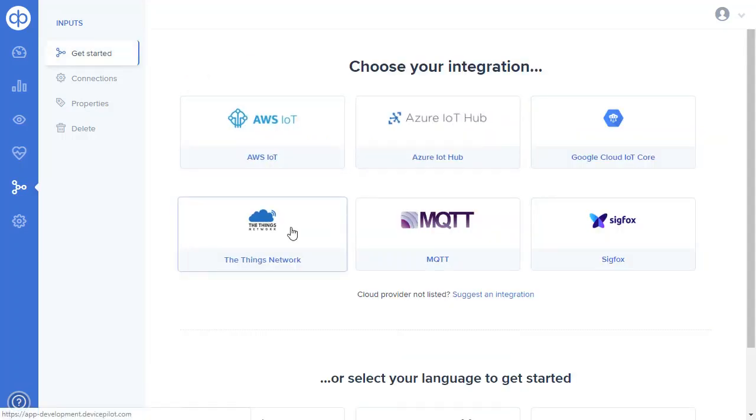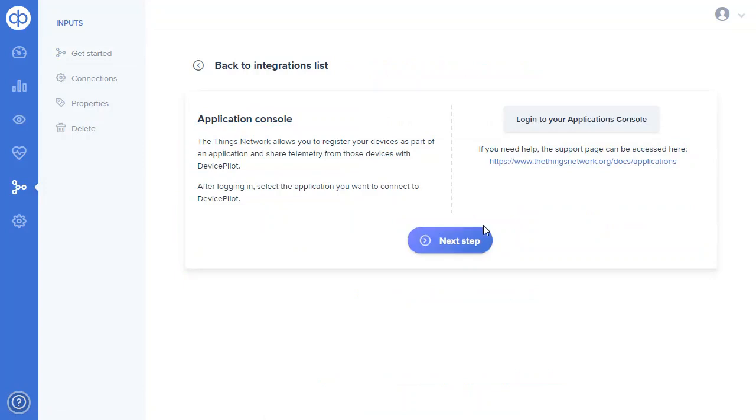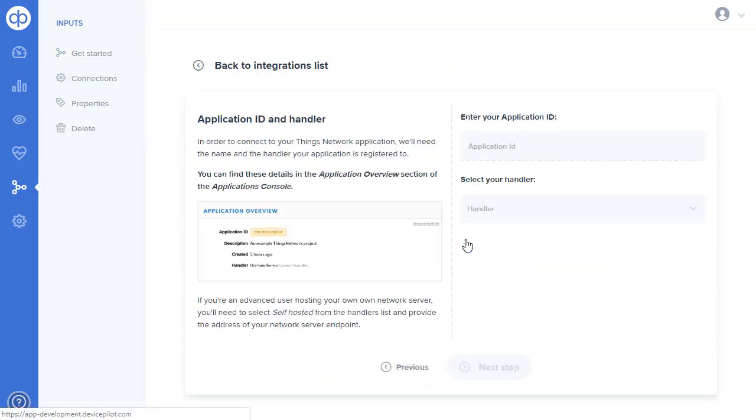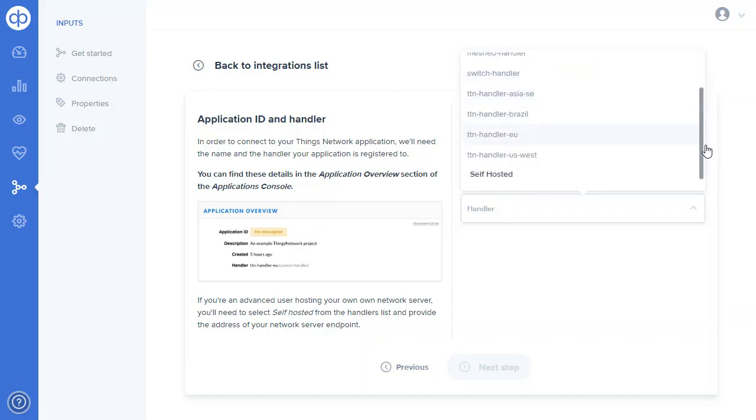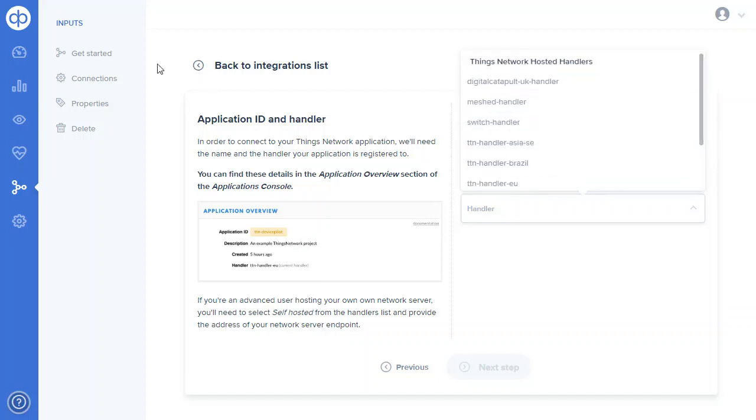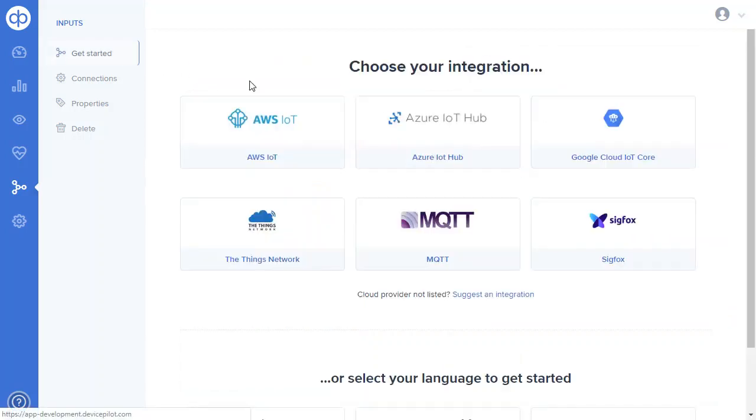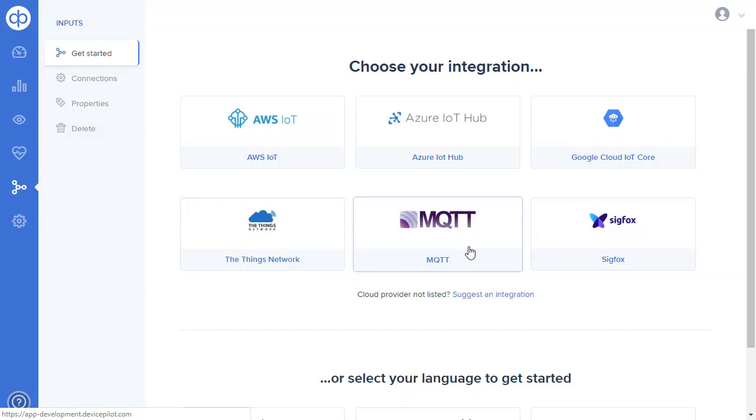We also support The Things Network. In that case it's a question of adding the application ID and the handler, as in where your data is hosted on Things Network, and we will subscribe to the MQTT broker there.